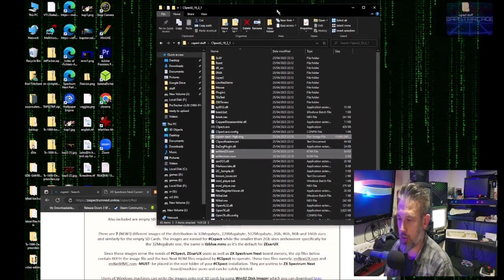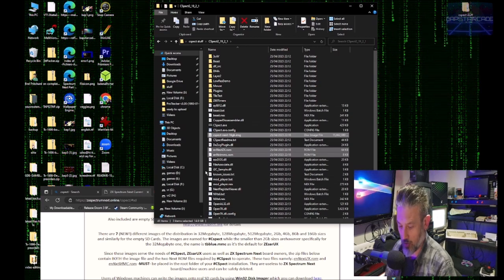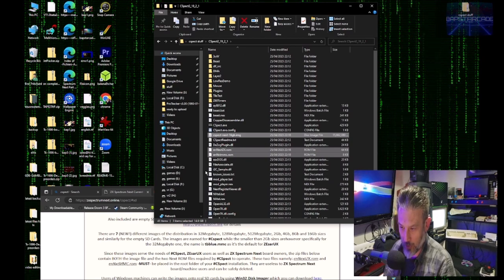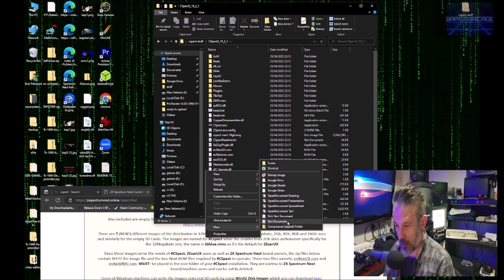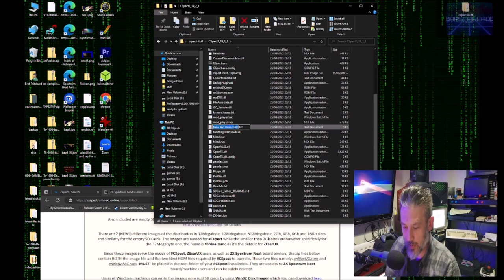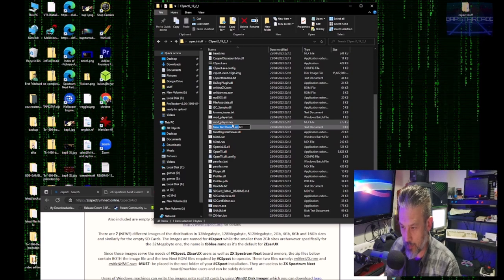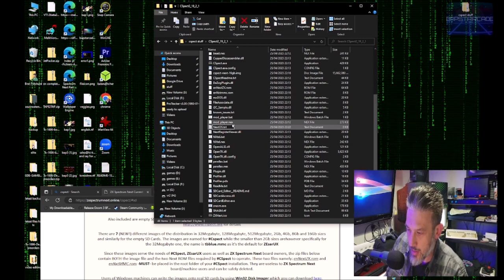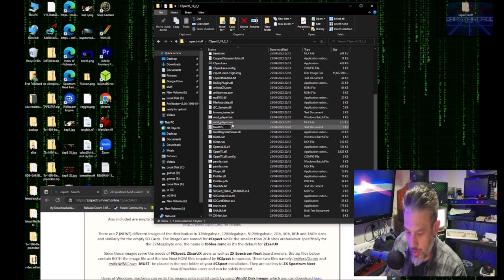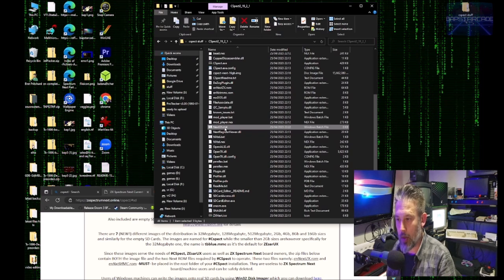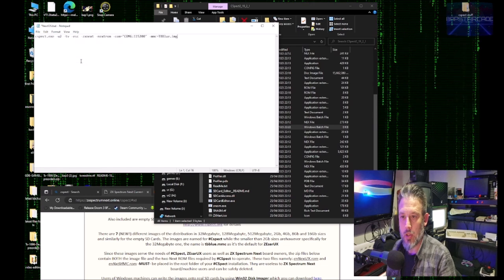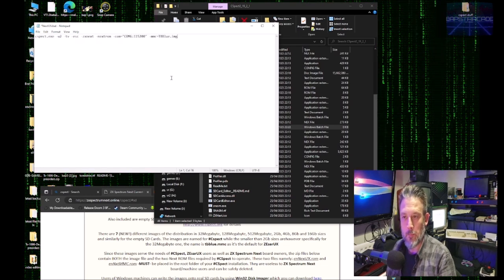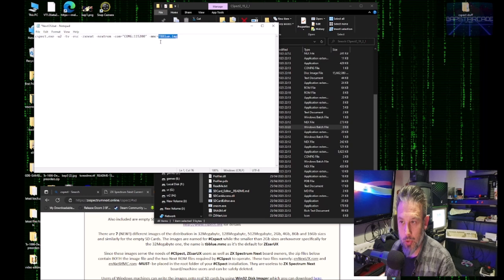Right. So once that's copied over into our folder, next thing that we need to do is create a bat file. So if we create a new text document, and we can call that NextOs.bat. And press enter.